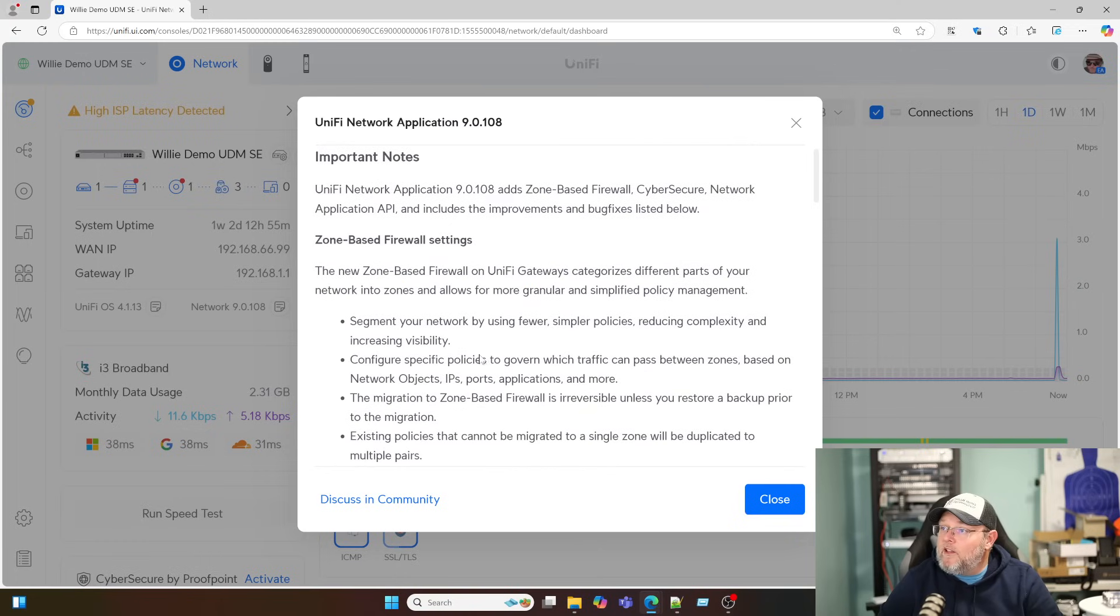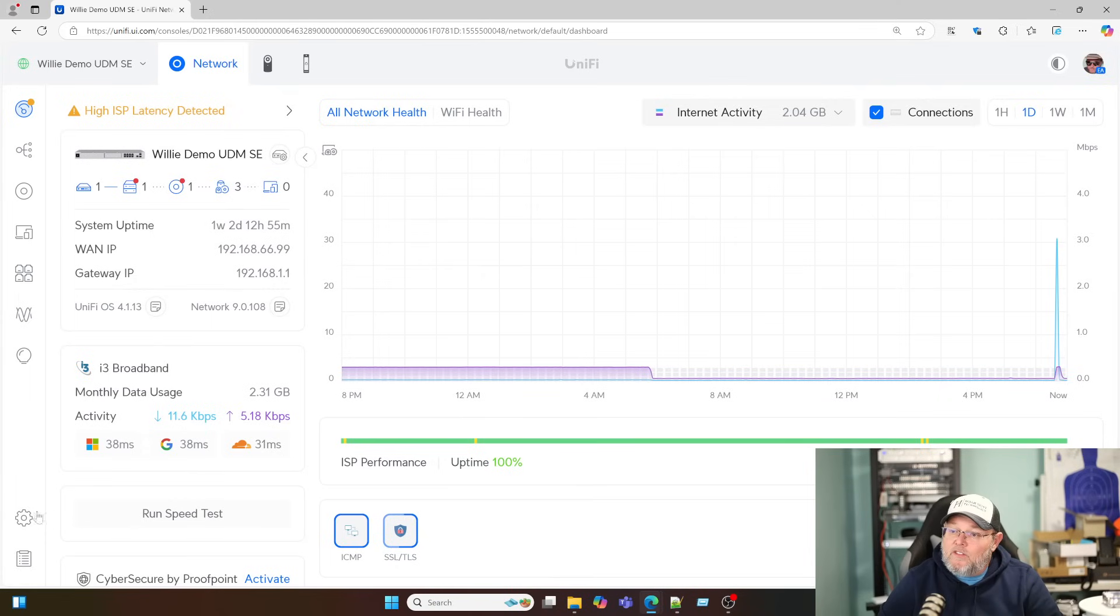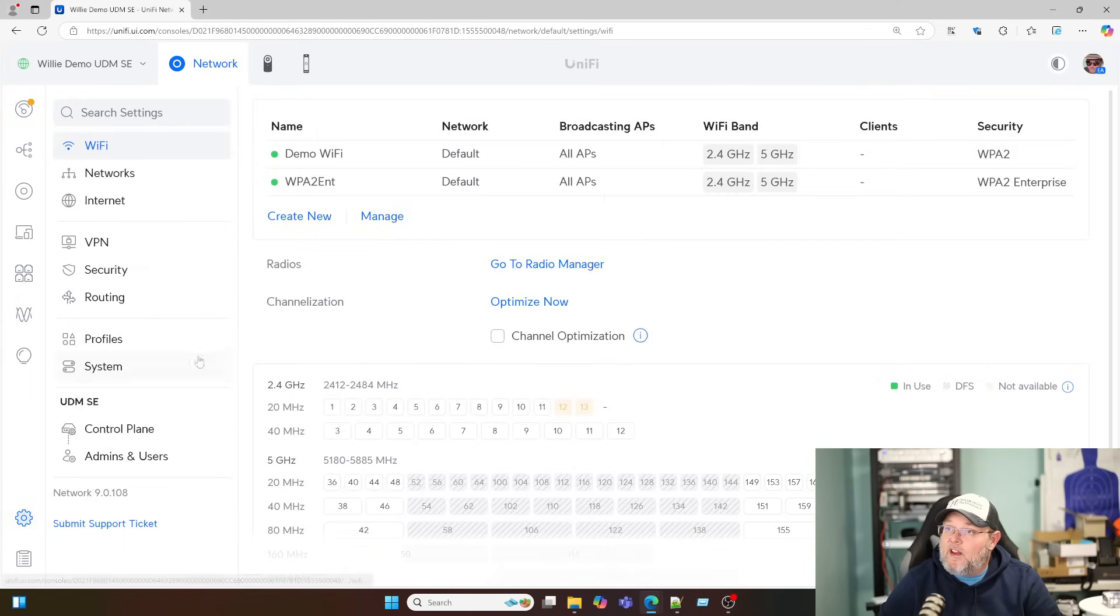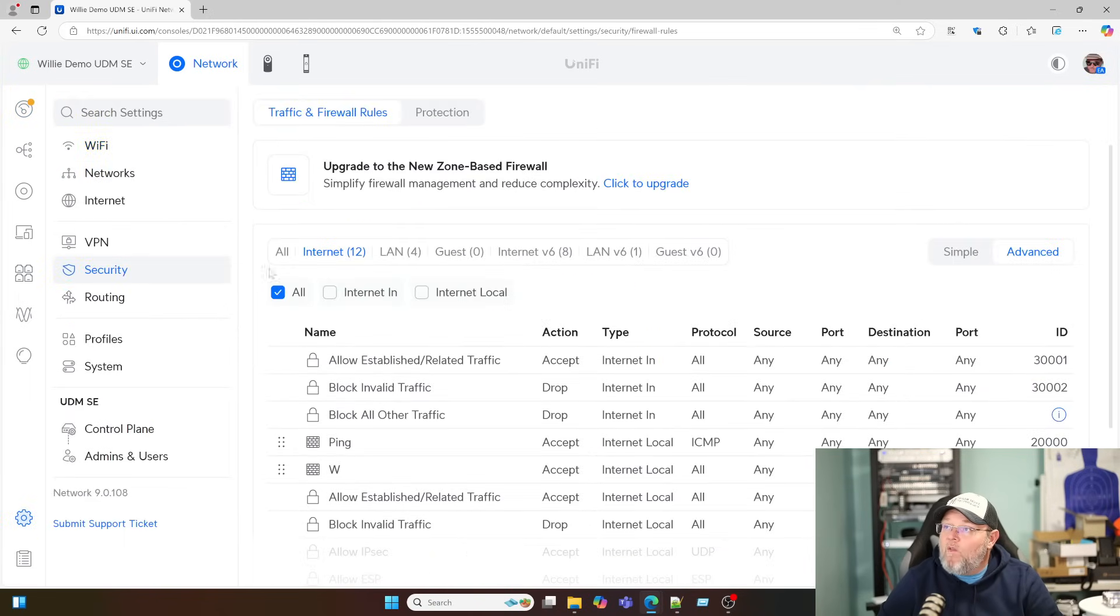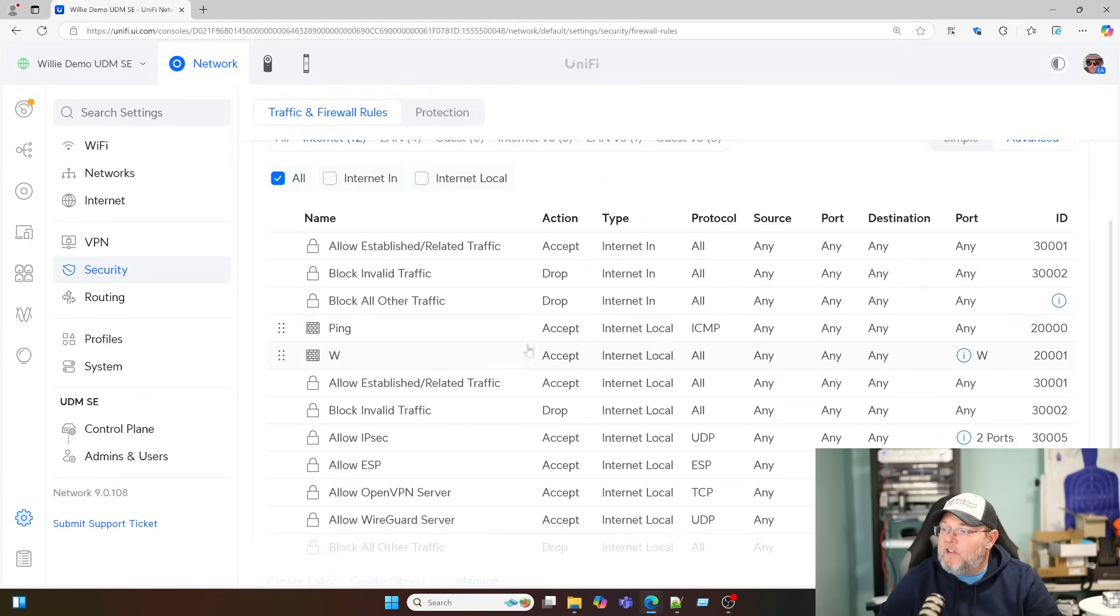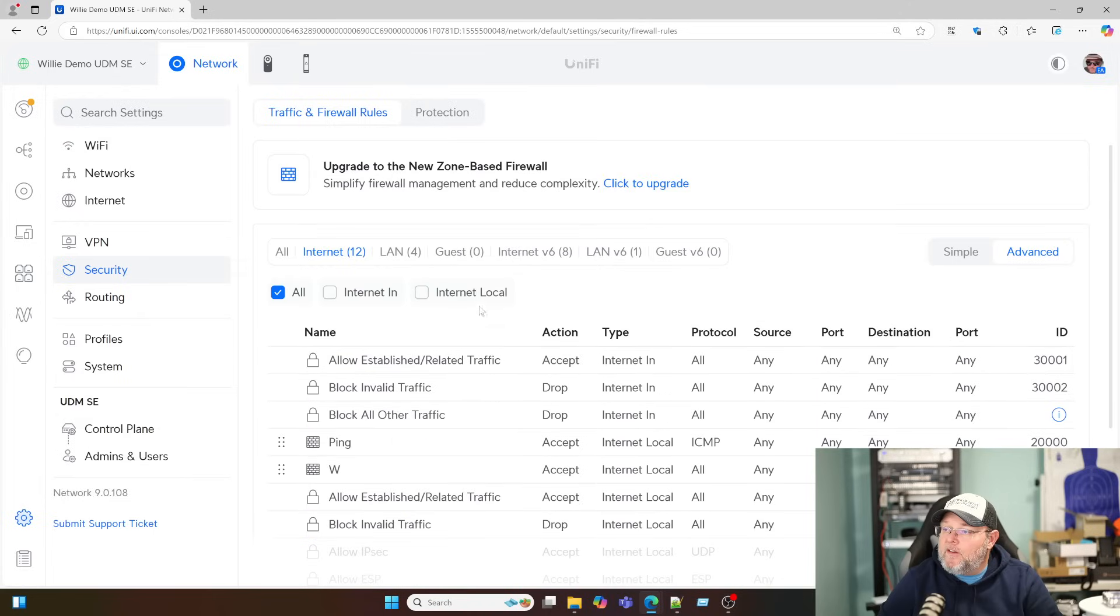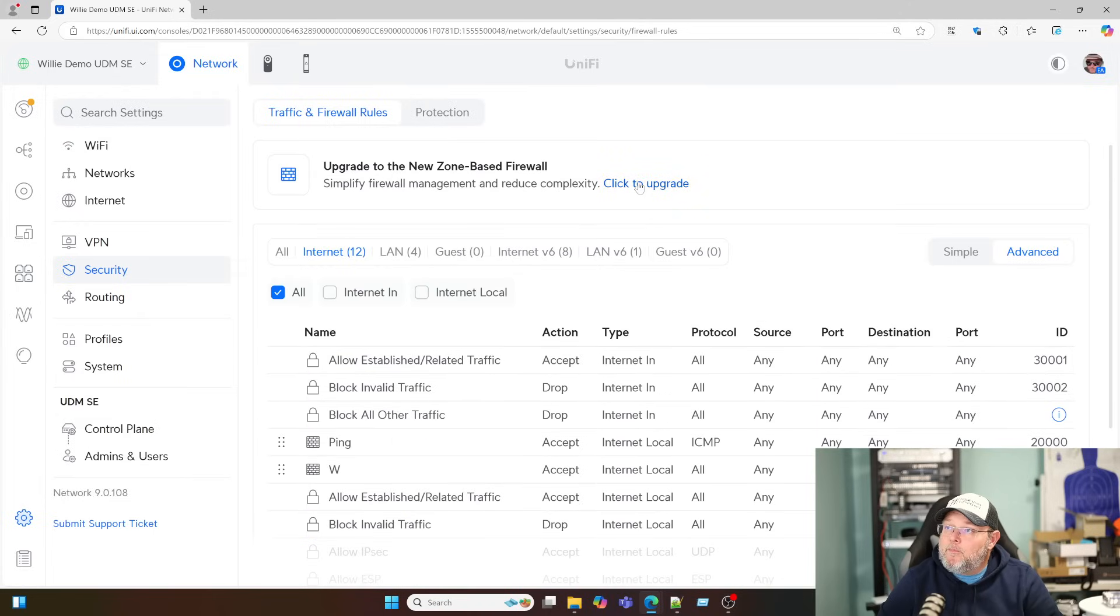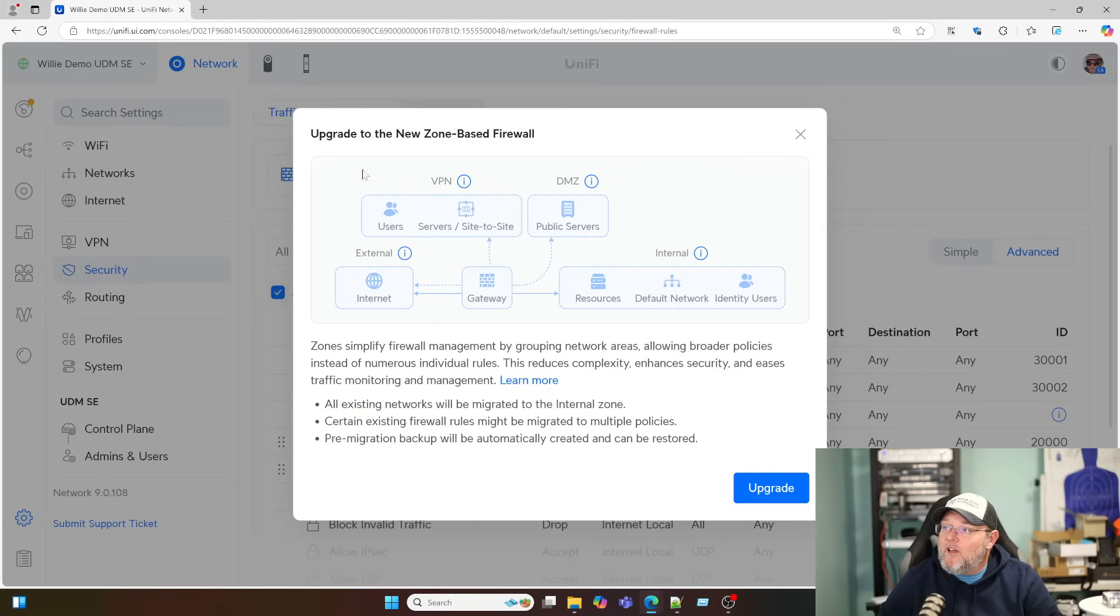So they've done a lot of improvements here. And a lot of bug fixes. So let's take a look at the zone-based firewall. So to get there, you're going to go to settings. You're going to go to security. And right here, we've got this button. And you can see all of my rules down here. We've got this button that says click to upgrade.